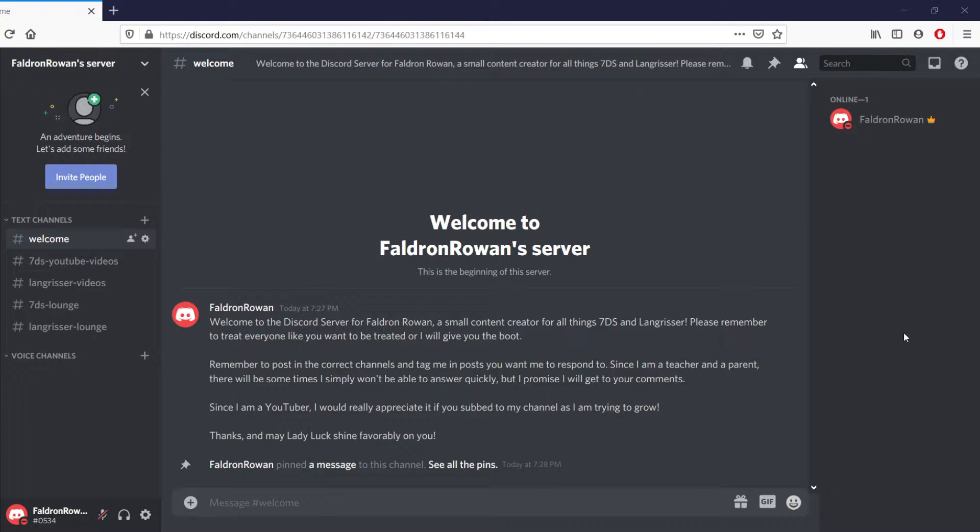Hey everybody, hope your Thursday is going great, and if it isn't, I hope this news makes your day better. I have set up a Discord server for the channel. I think I did it correctly—I'm really bad with this, so if it's incorrect, somebody please leave a comment and let me know.